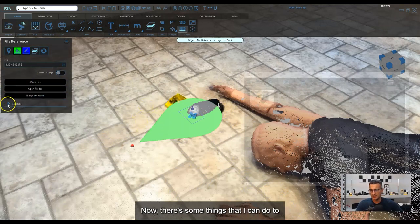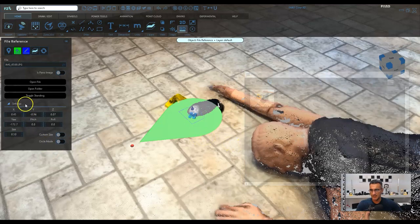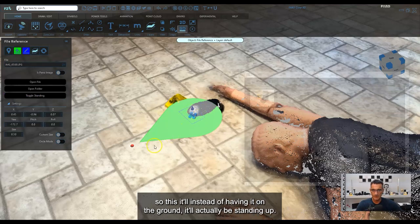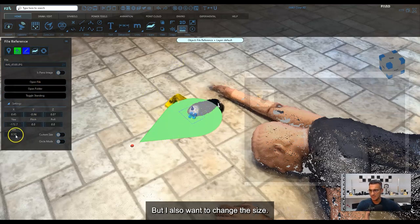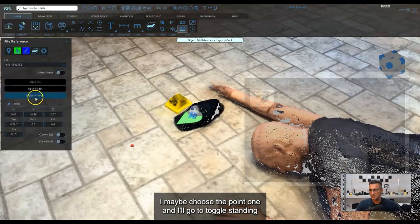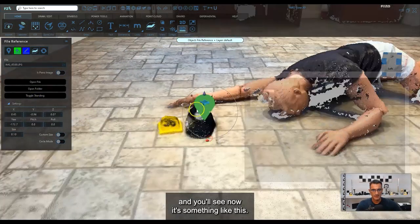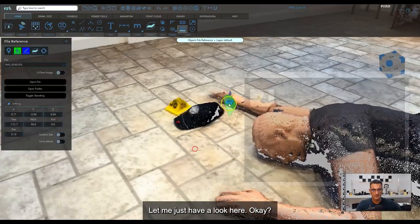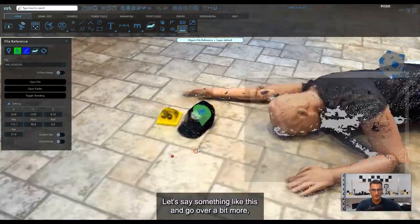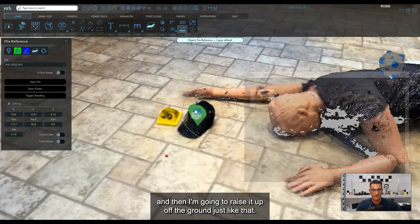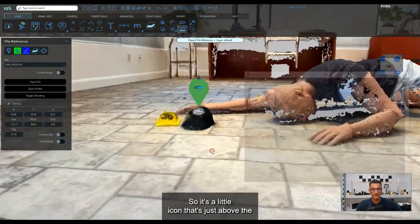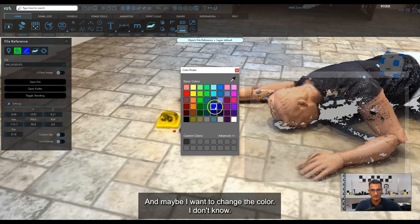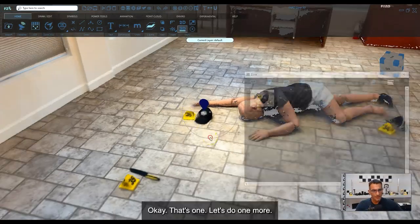There are some settings I can adjust. I'll click Toggle Standing so it stands up instead of lying flat on the ground, and I'll change the size to 0.1. I can move the marker and raise it up off the ground so it sits just above the hat. I'll also change the color to a bluish color so the markers are consistent.